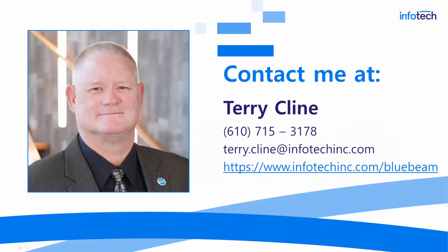For those of you I have not met personally, you can reach me at that phone number and email address and we encourage you to visit our website where you can learn all about our Bluebeam training program.